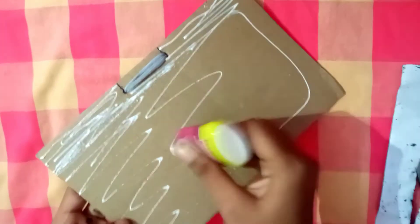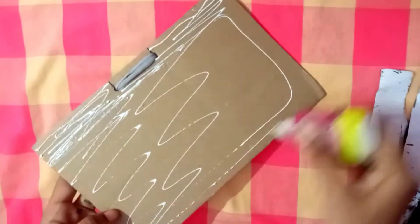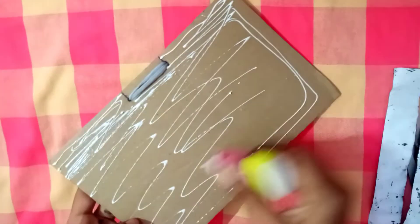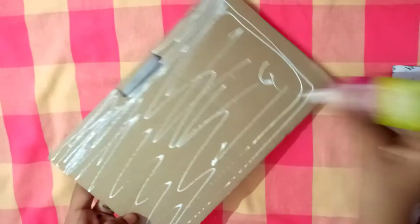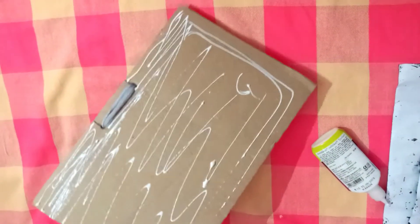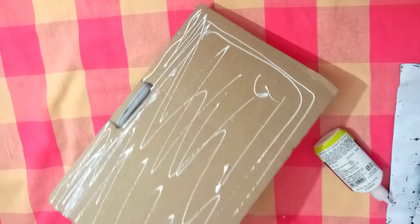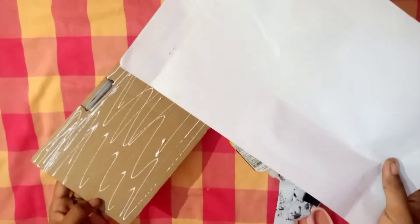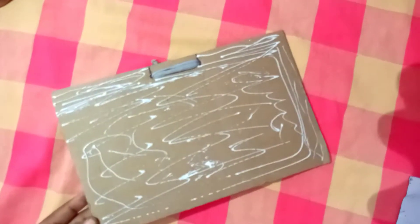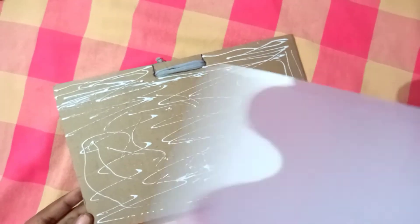Now we are going to cover the cardboard with white color plain paper. We are going to use the gum. We are going to cover it clean and finished.